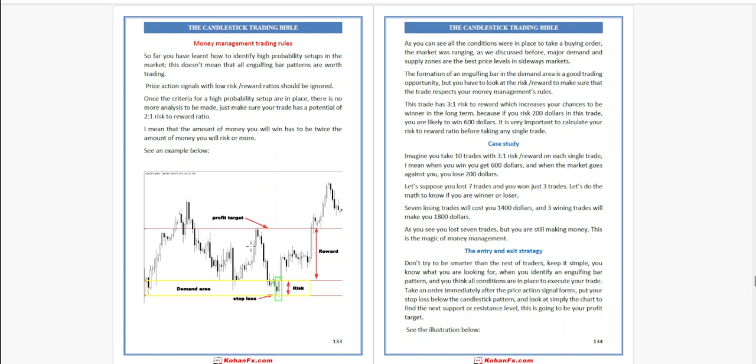Seven losing trades will cost you $1,400. And three winning trades will make you $1,800. As you see, you lost 7 trades but you are still making money. This is the magic of money management. The entry and exit strategy: don't try to be smart or smarter than the rest of the traders. Keep it simple.